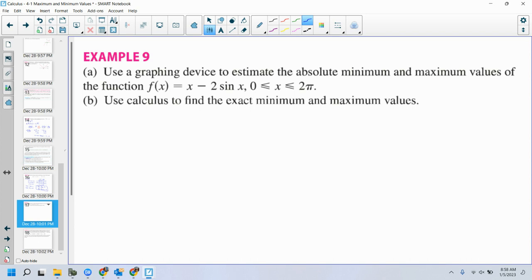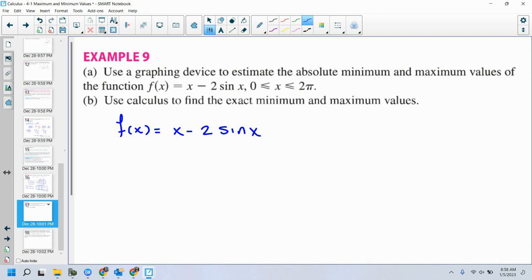Let's do part B. I've got f of x equals x minus 2 sine x on the interval 0 to 2 pi. Let's find absolute minimum and absolute maximum. Can I use the closed interval method? Yes — it's a closed interval from 0 to 2 pi. Along that interval, is this continuous? Yes — x is continuous, sine is continuous, therefore the combination is continuous as well.